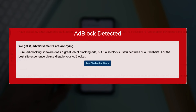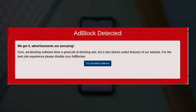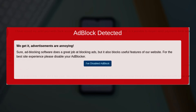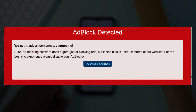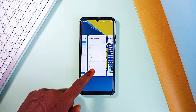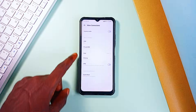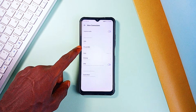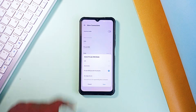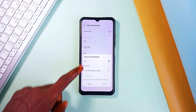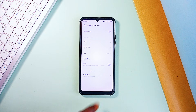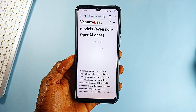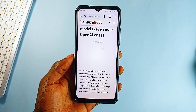Plus, certain websites might break or feel unresponsive if their content is mistakenly blocked. Banking sites, for example, can sometimes have issues when using Private DNS like what we have just set up. So when that happens, just switch back to Automatic in the Private DNS settings.